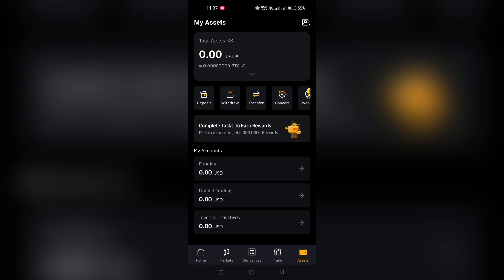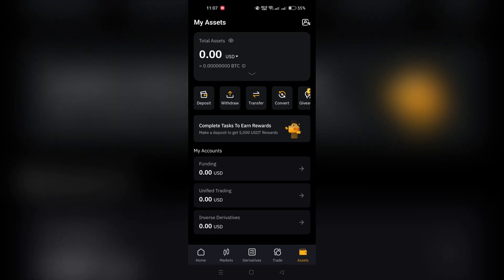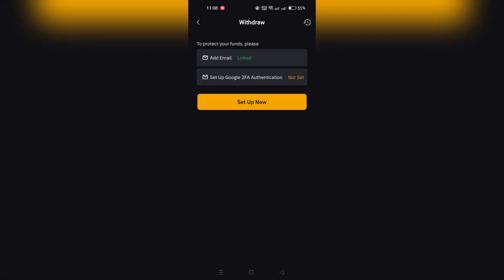Step 3: On the assets page, you will find the Withdraw button at the top. Tap on it to begin the withdrawal process.